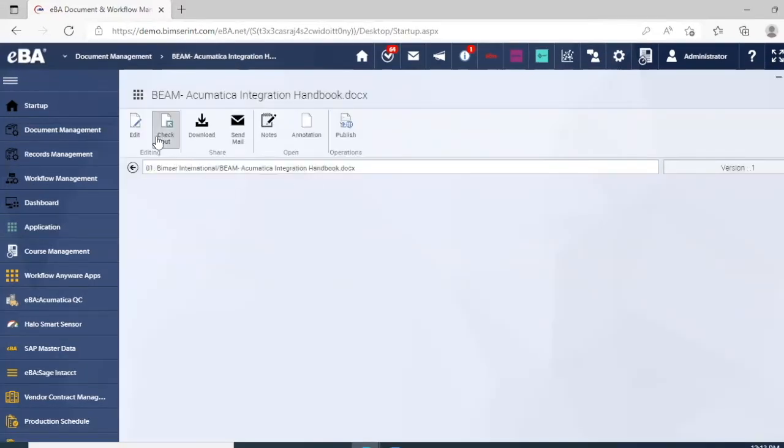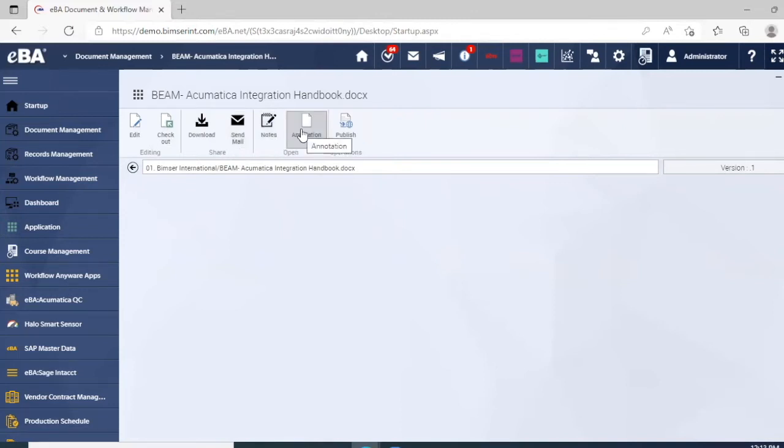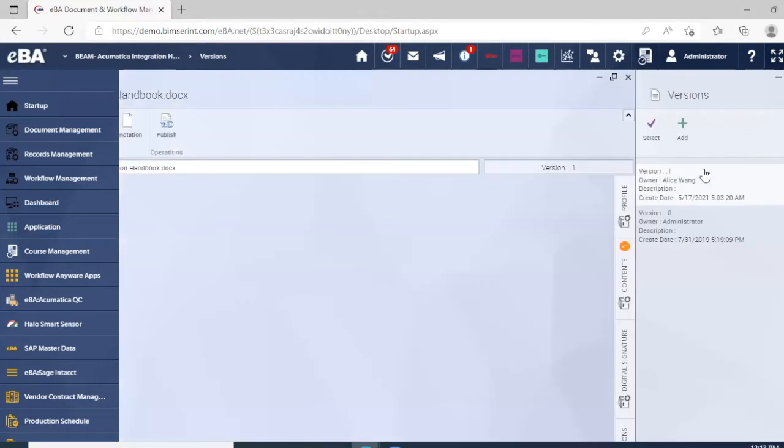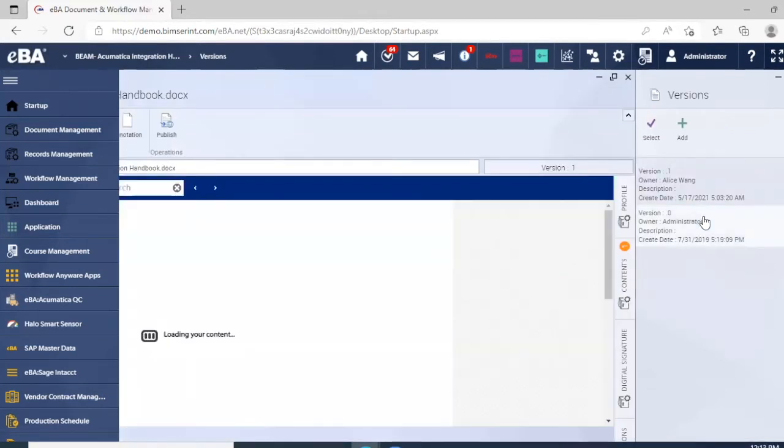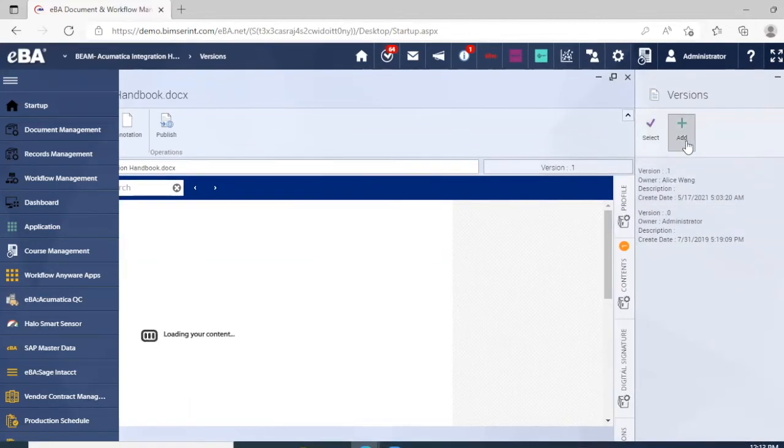So here we can view one of our documents. Up here we have some other functions for the document such as we can download the document, we can edit the document as well as send it through mail, and also take any notes and annotations. And then we also have our versions tab here to view past versions of the document along with any new versions, and we can always select the ones that we want to view and add any other version that we want.